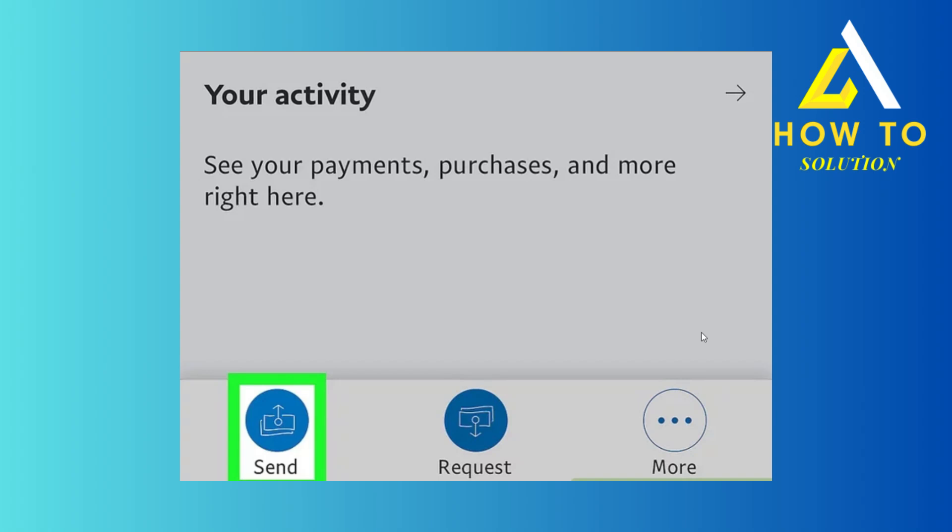Hey everyone, how's it going? Today I'm going to show you guys how to send money on PayPal. The process is actually very simple. At first, head over to PayPal and you'll see this option called Send. You have to click on this one.